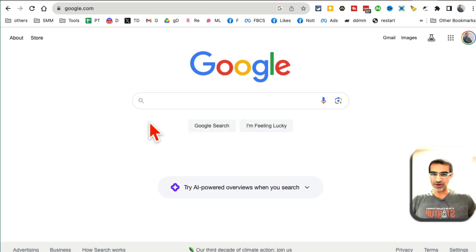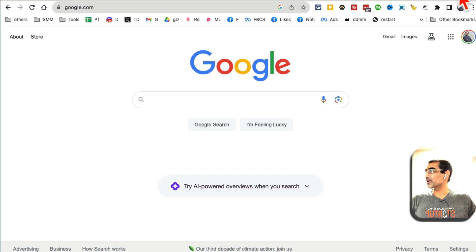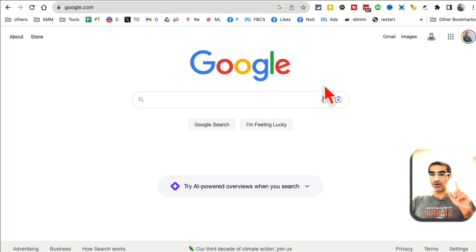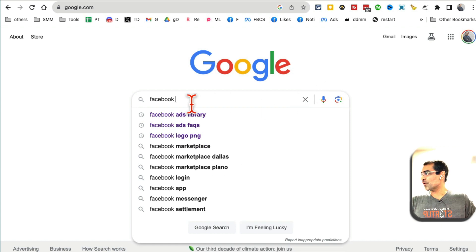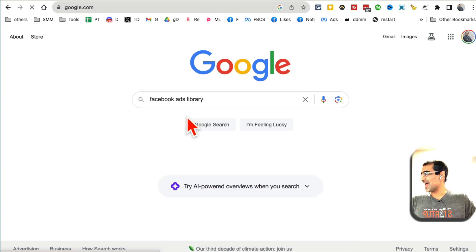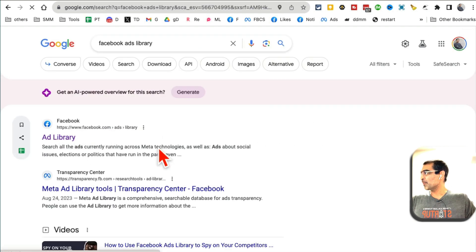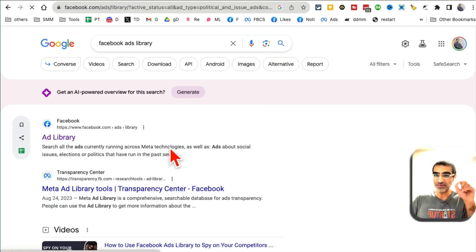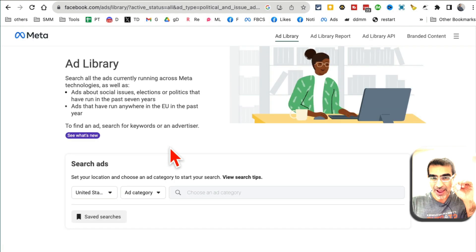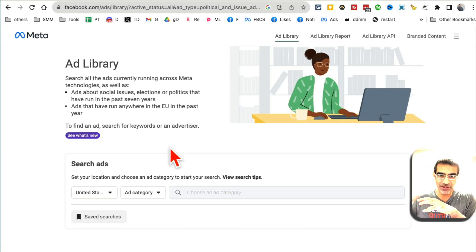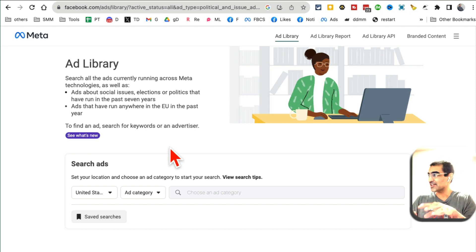Let's jump into this. There are a couple of things I want to show you when you want to keep an eye on your competition's Facebook ads strategy. The first tool I want to show you — on Google, search for Facebook Ads Library. Not many people know, but Facebook Ads Library has every page on Facebook that's running ads on Facebook and also Instagram. You can see their ads and everything.